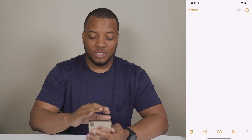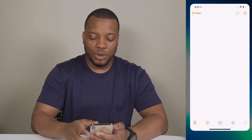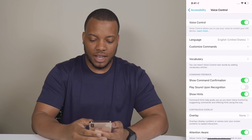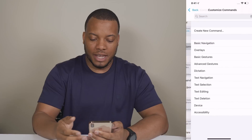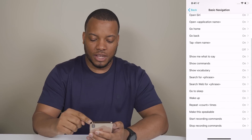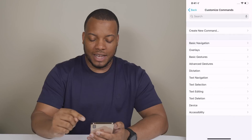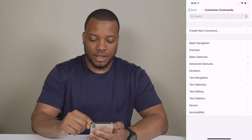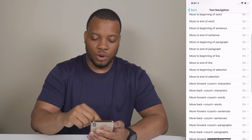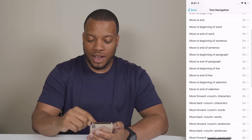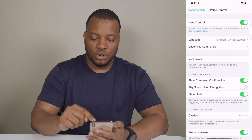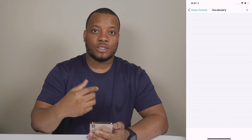Those are just some of the basic commands. If I go to the Settings app and back to Voice Control, you can see there are a lot more commands available. There's a section for basic navigation with everything you can do there. There's also text navigation — things like 'move to the beginning of a word' or 'move to the end of a paragraph.' There's a lot of good stuff in here, and you can also add your own custom vocabulary.